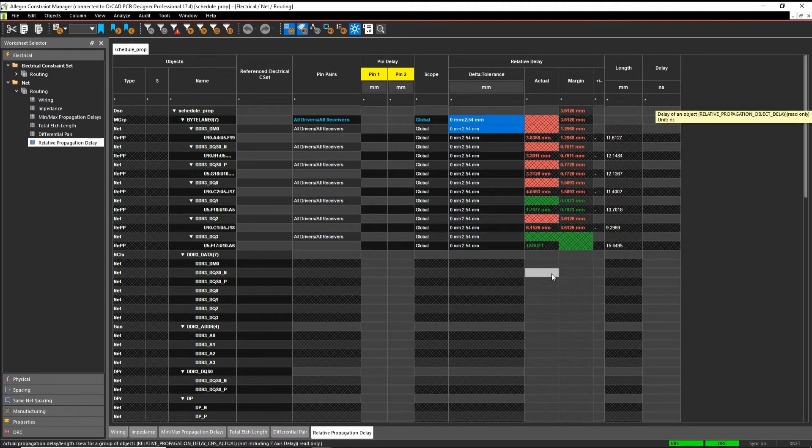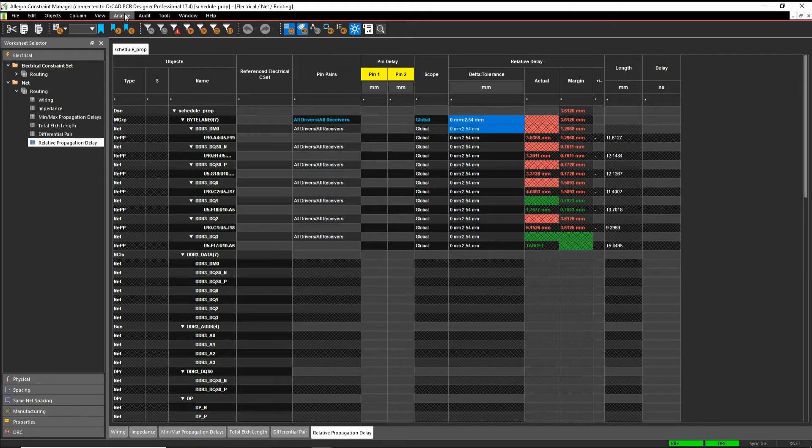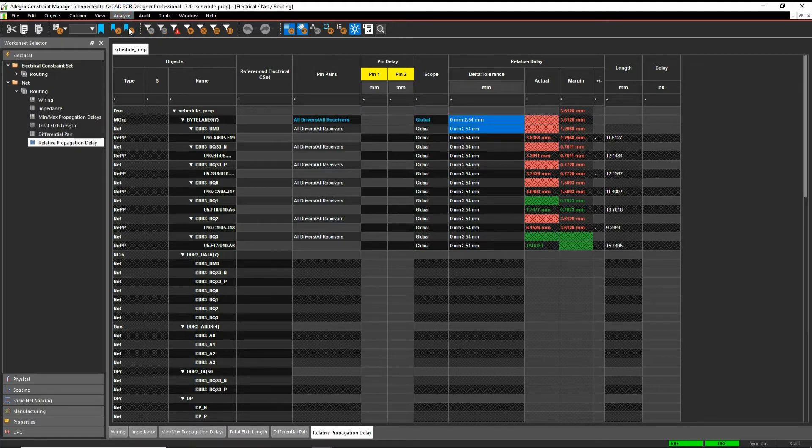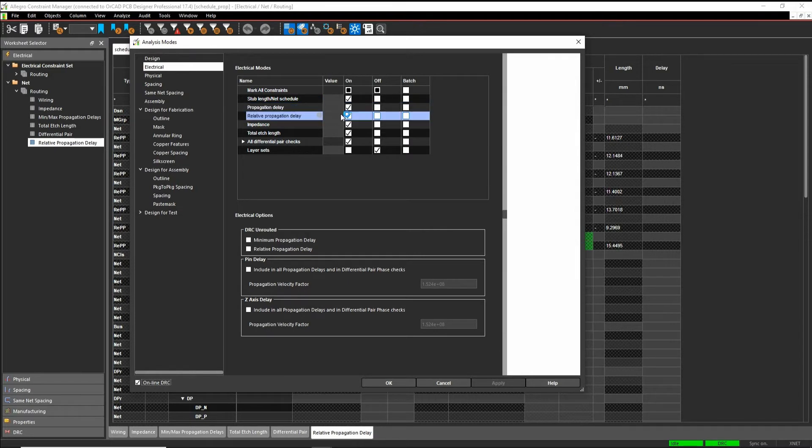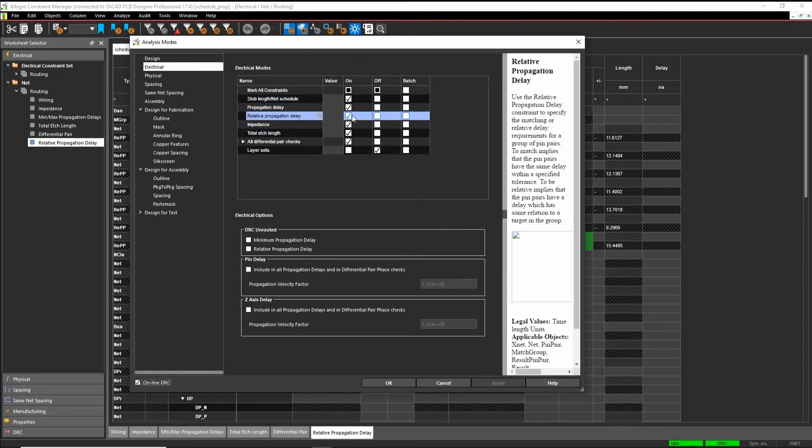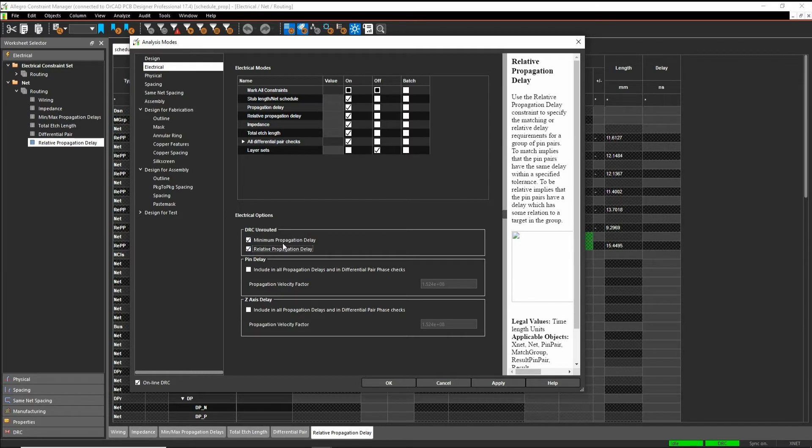If you're not getting this option here, what I would suggest is go to Analyze, Analysis Modes, look at the electrical options and make sure that your relative propagation delay is turned on. And you can have these as unrouted if you turn on the minimum propagation delay, maximum propagation delay for DRC unrouted.